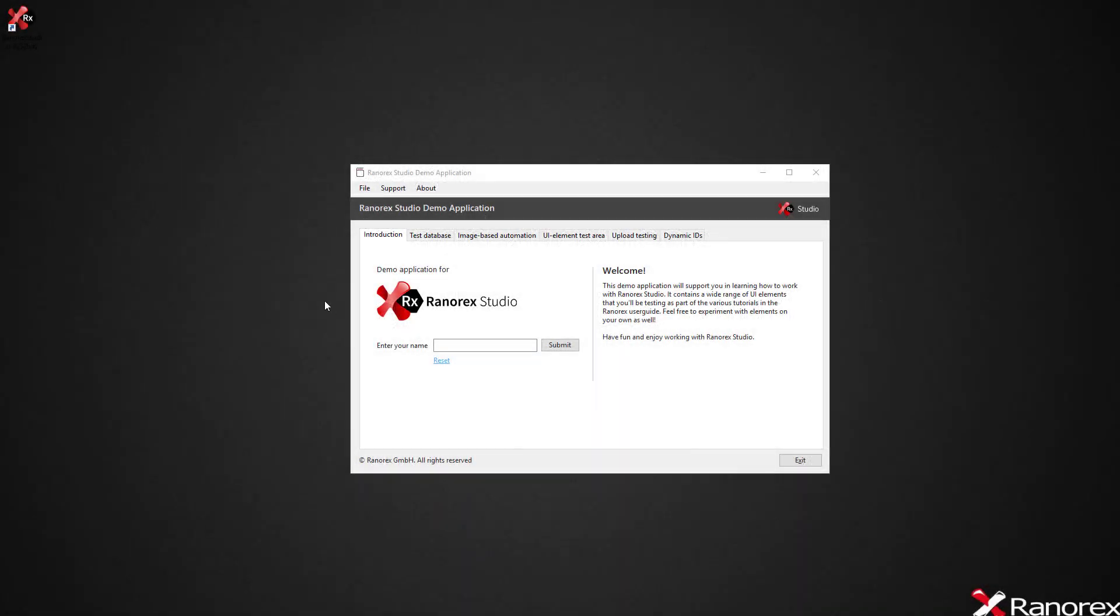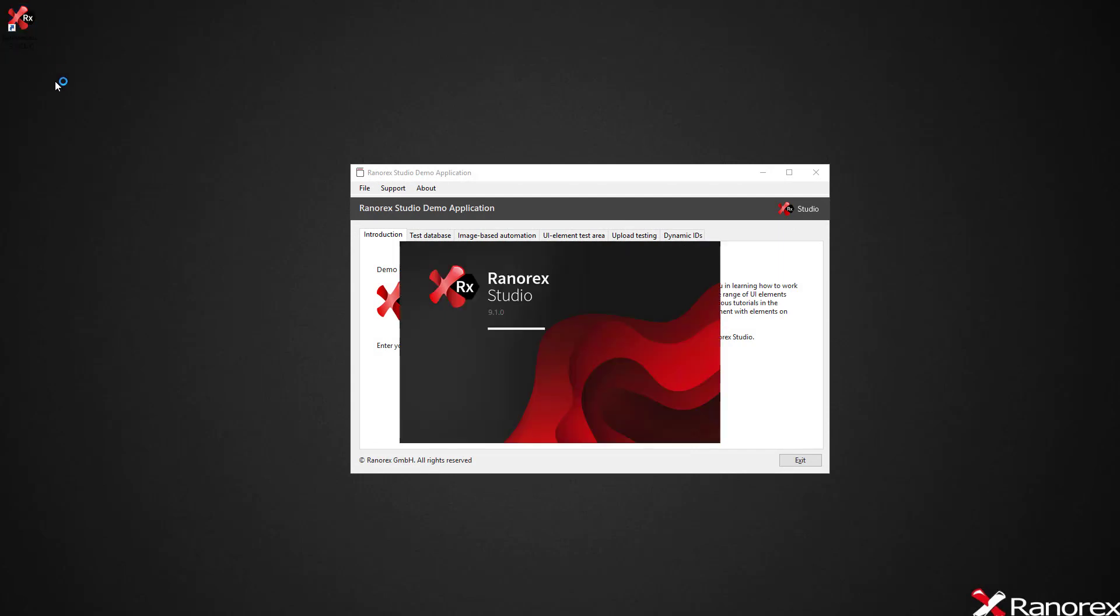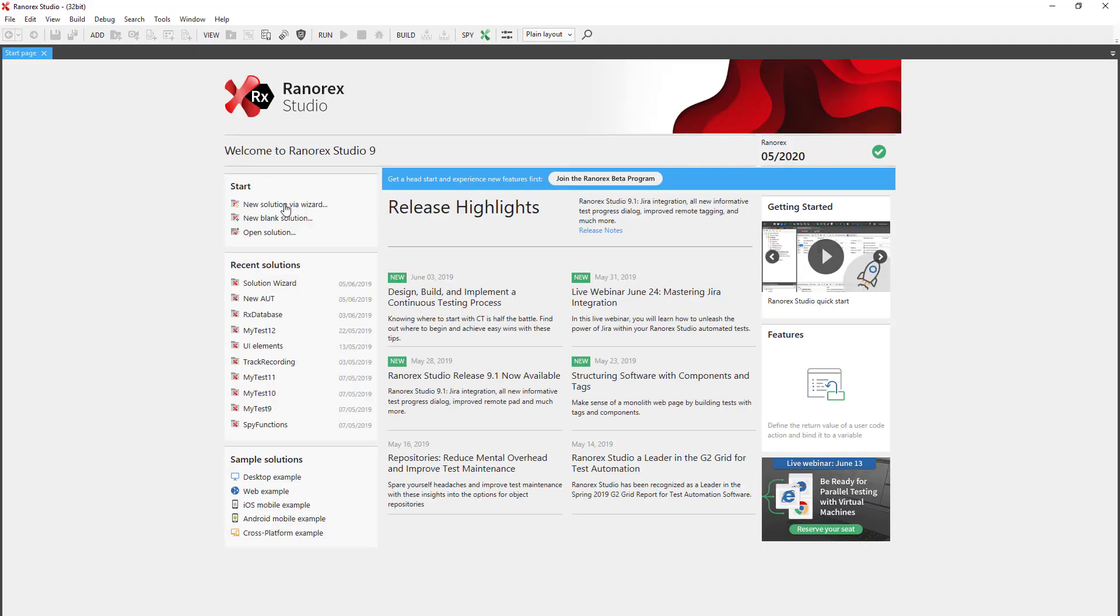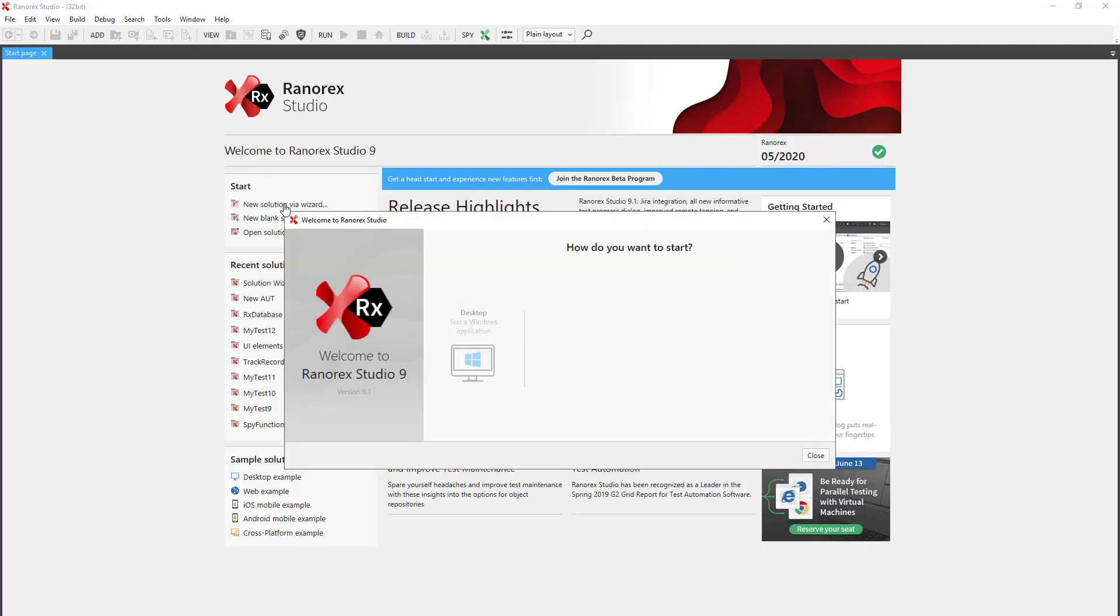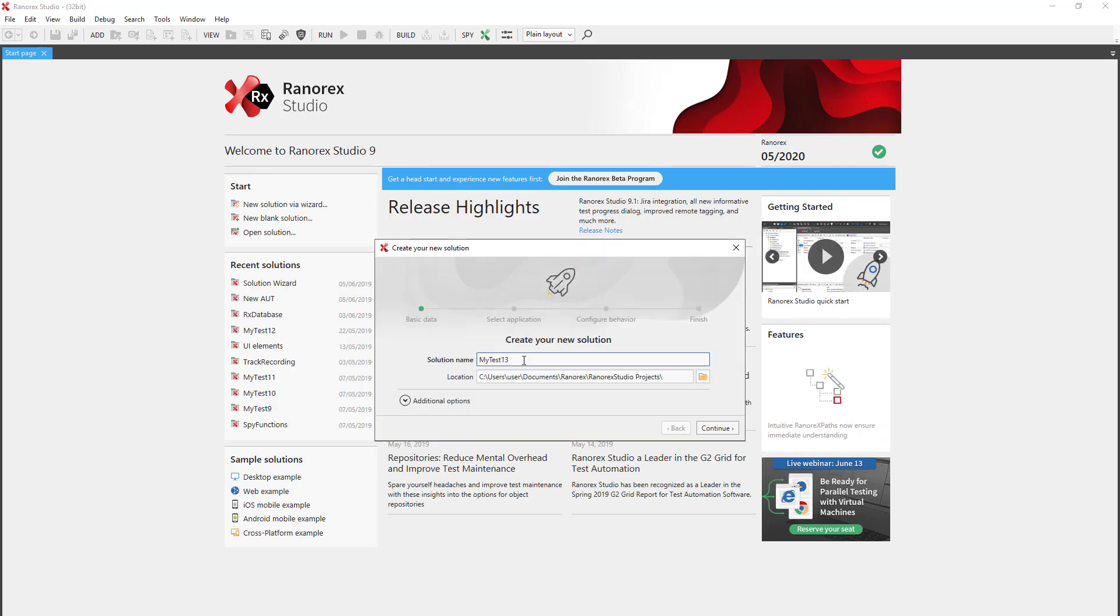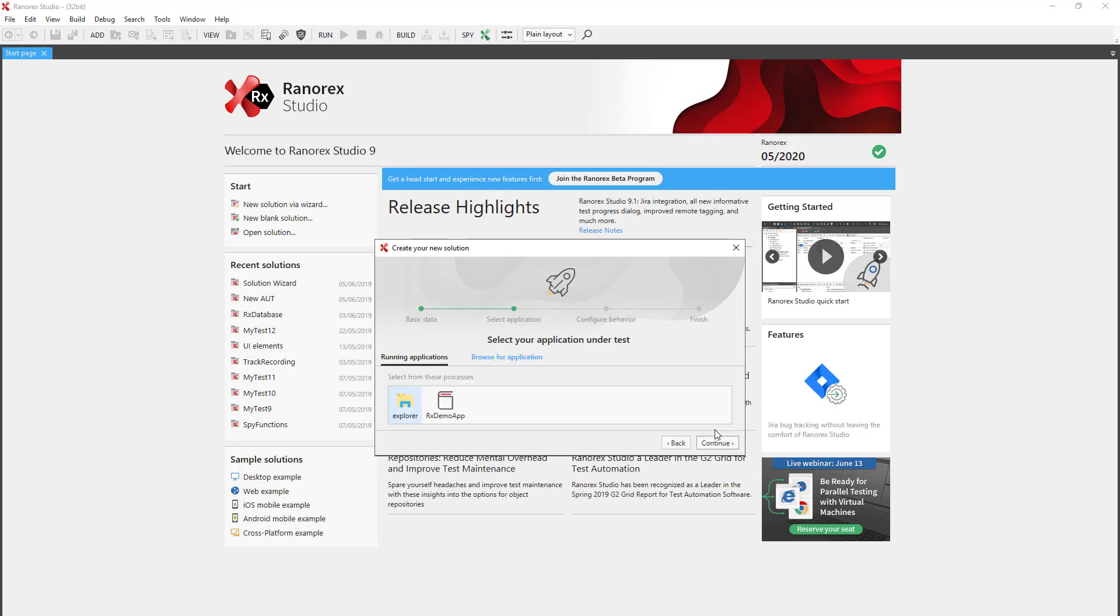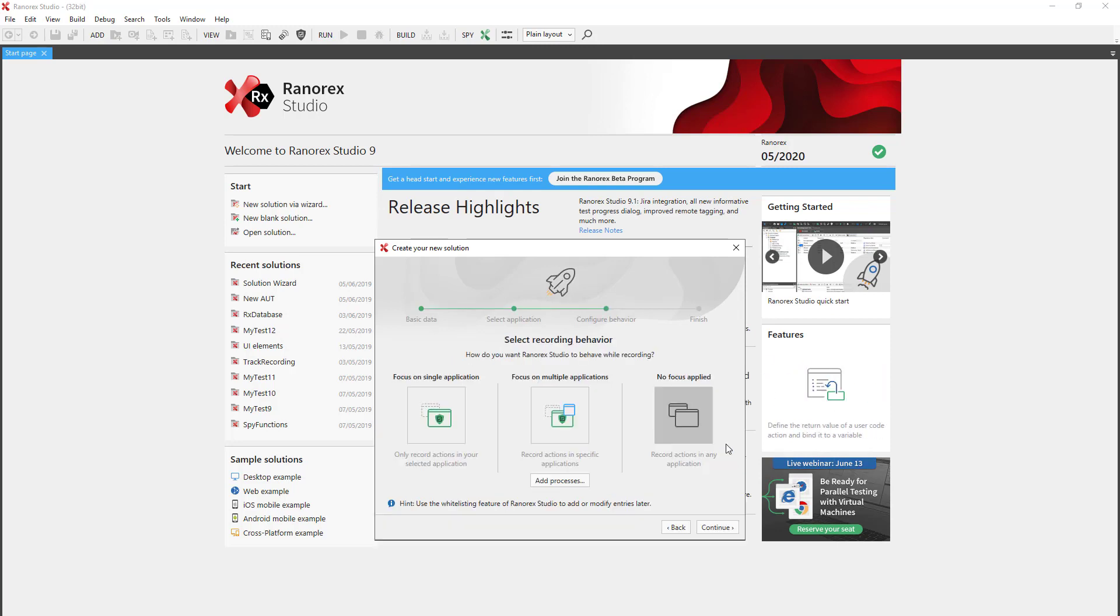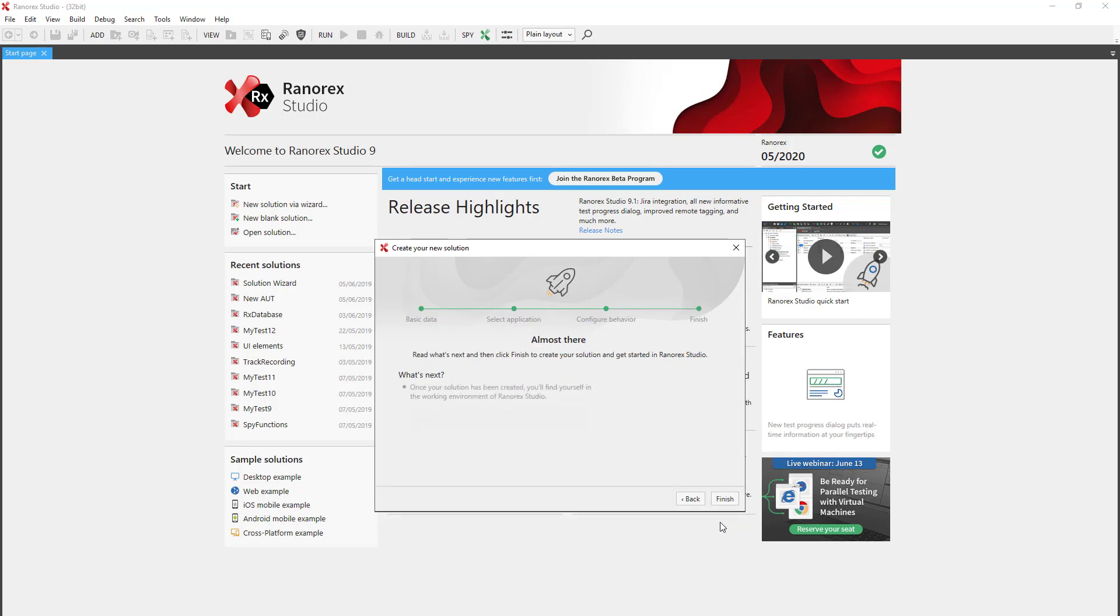To begin, we ensure that the demo app is open and start Ranorex Studio 9.1. Then select New Solution via Wizard, Desktop, and then name your solution. Choose the demo app or whichever app you wish to test, and we will focus on a single application.